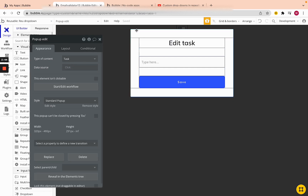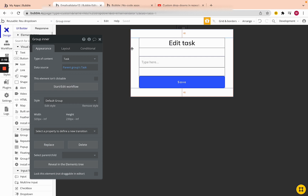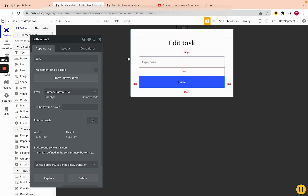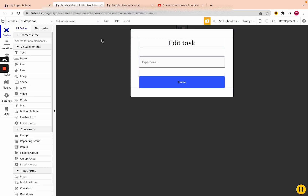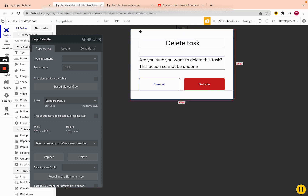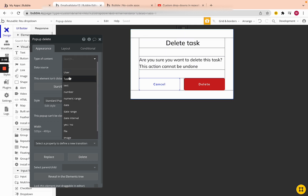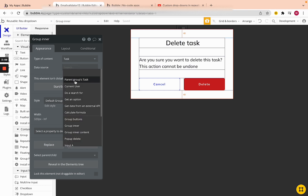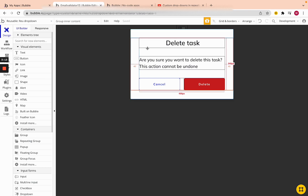The only thing that's empty is Pop-up Edit — its type is Task and it's empty. Everything else we're passing the task to, and then we'll be able to use it within our input and our button. For the second pop-up, we're also going to change the type to Task, setting the inner groups to parent group's Task as well.